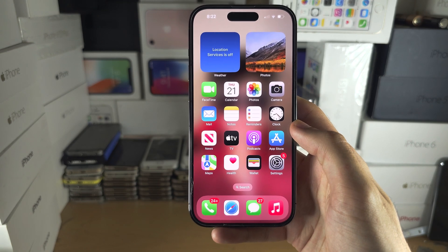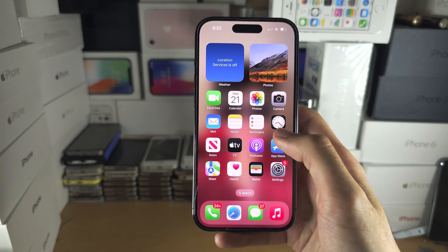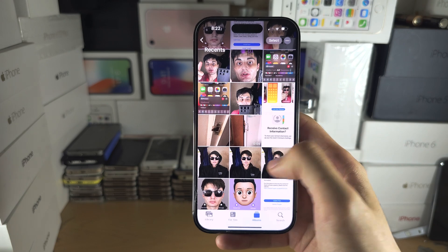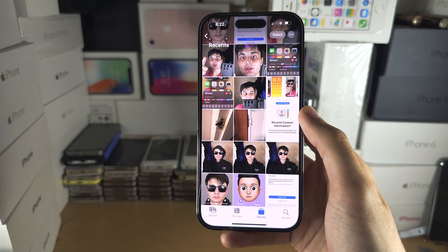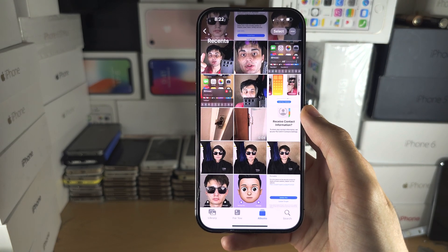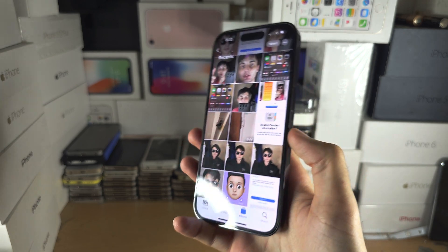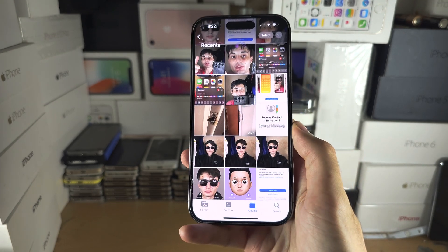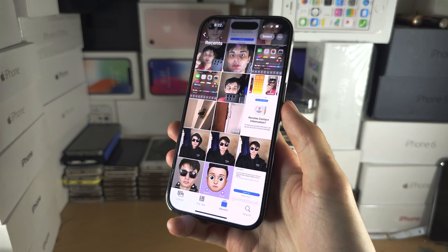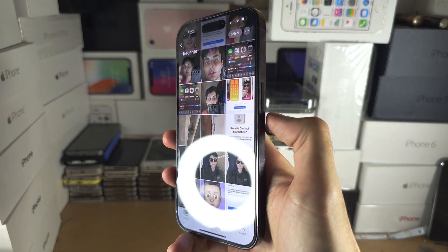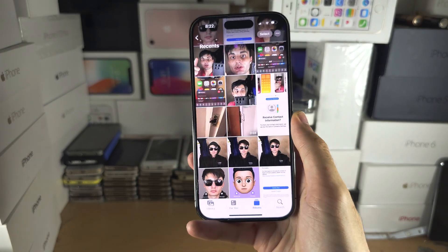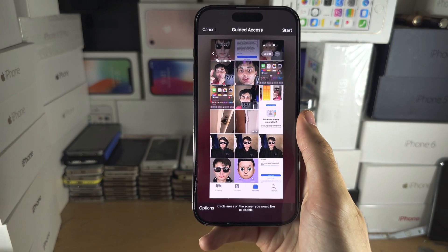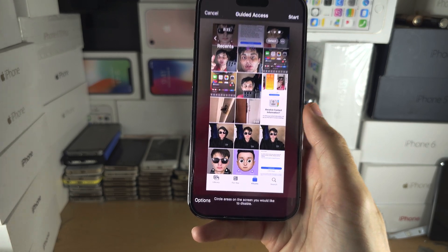Guided Access will work in any other app. Open the app where you want to use Guided Access. If you do not have a home button, triple-click the side button. If you have a home button, triple-click the home button — click, click, click — and now Guided Access is on.